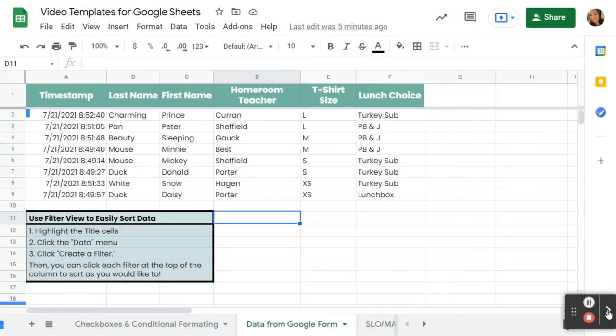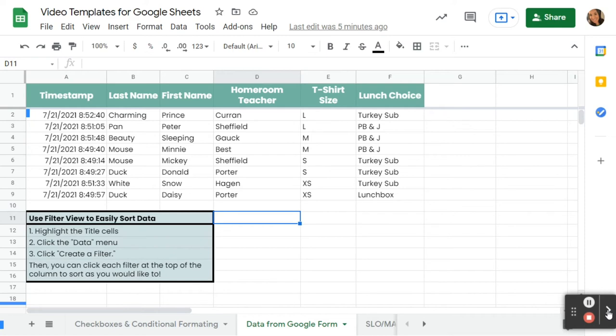When you collect information using a Google Form, a Google Sheet can be created to allow you to look at the data that you've collected. This particular Google Sheet was created from a Google Form that was collecting information about a field trip. So this gives the student's homeroom teacher the t-shirt size that they need as well as the lunch choice. I'm going to show you how you can use filters in order to look at a smaller group of students rather than looking at the whole group at the same time.